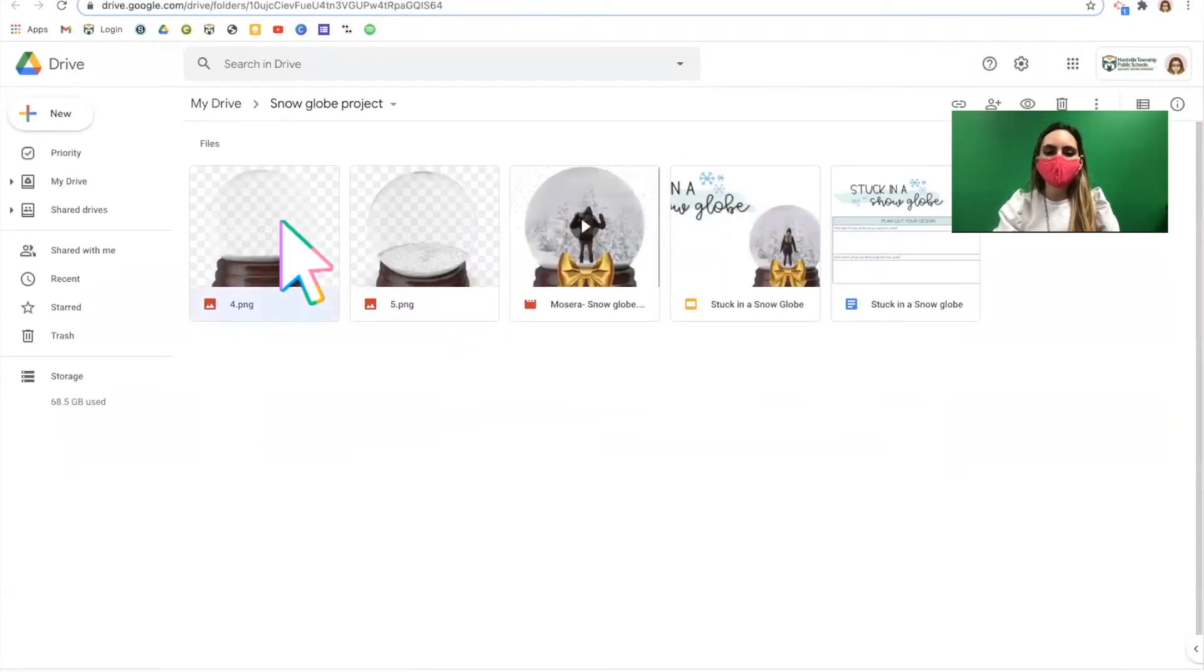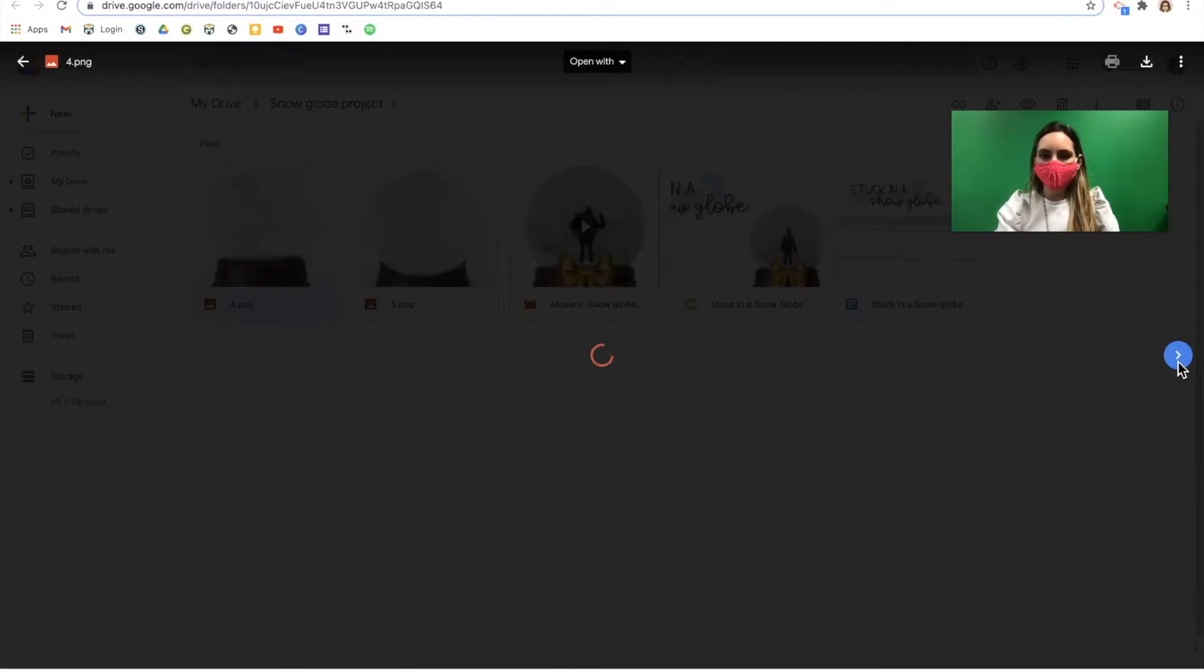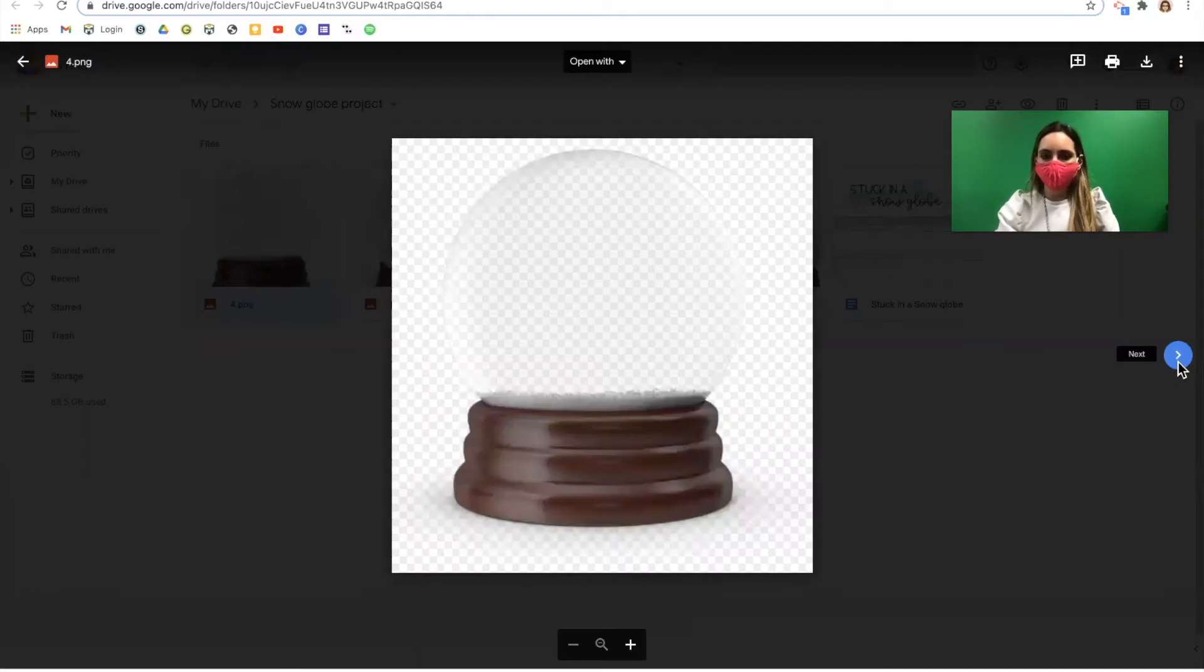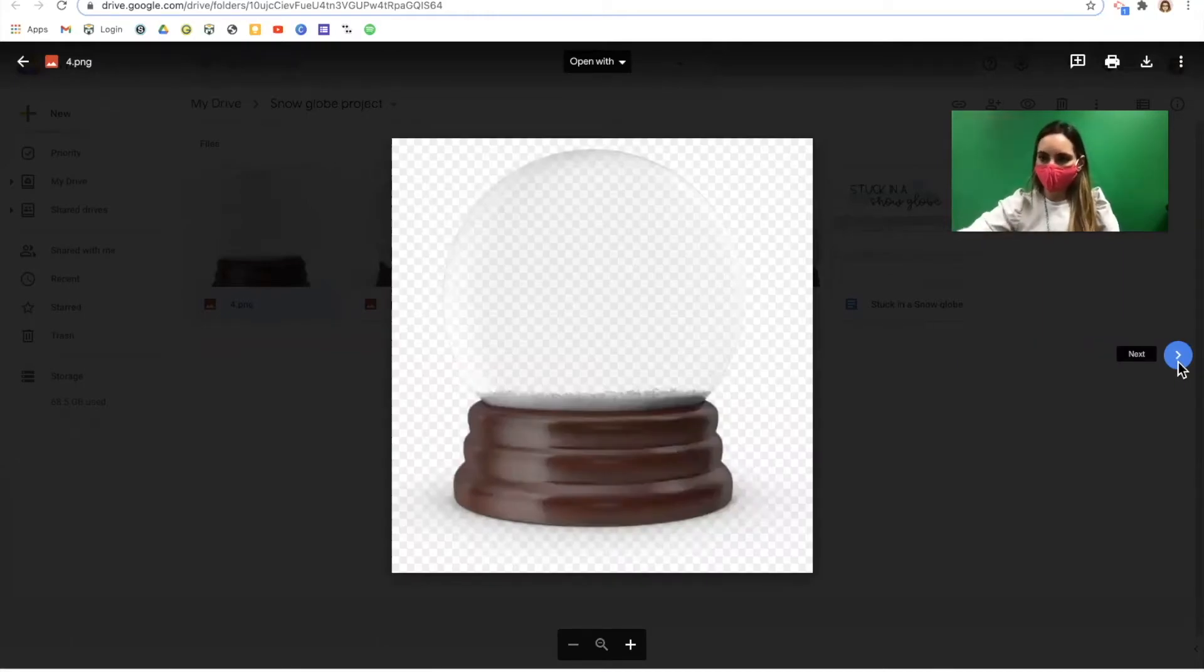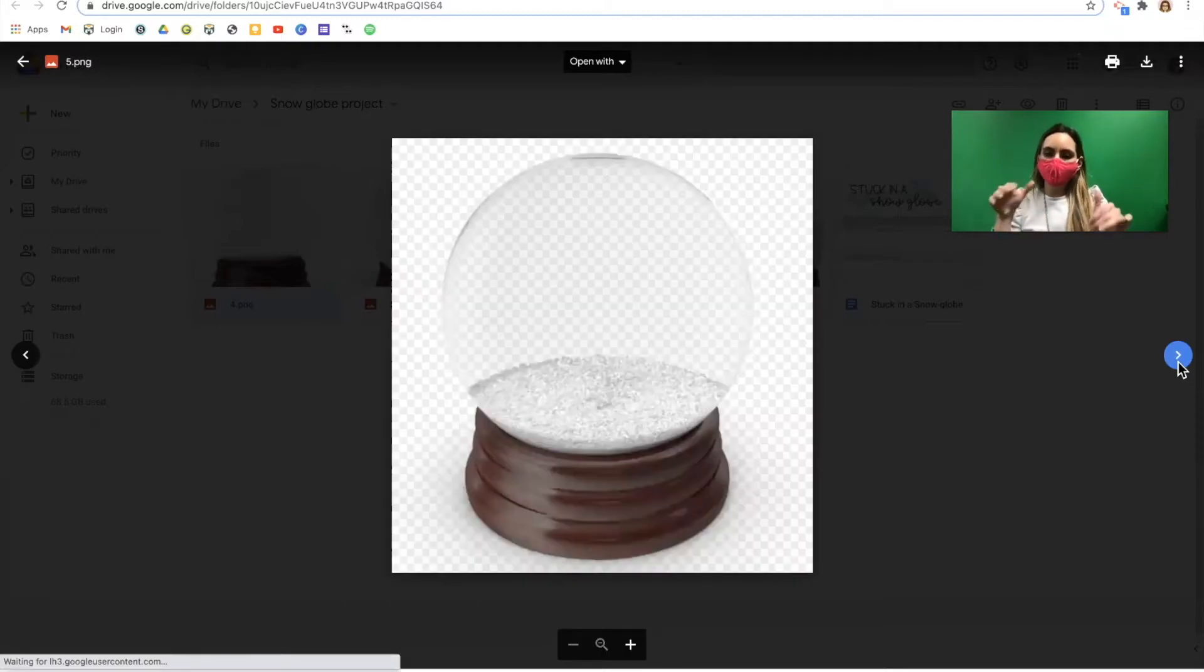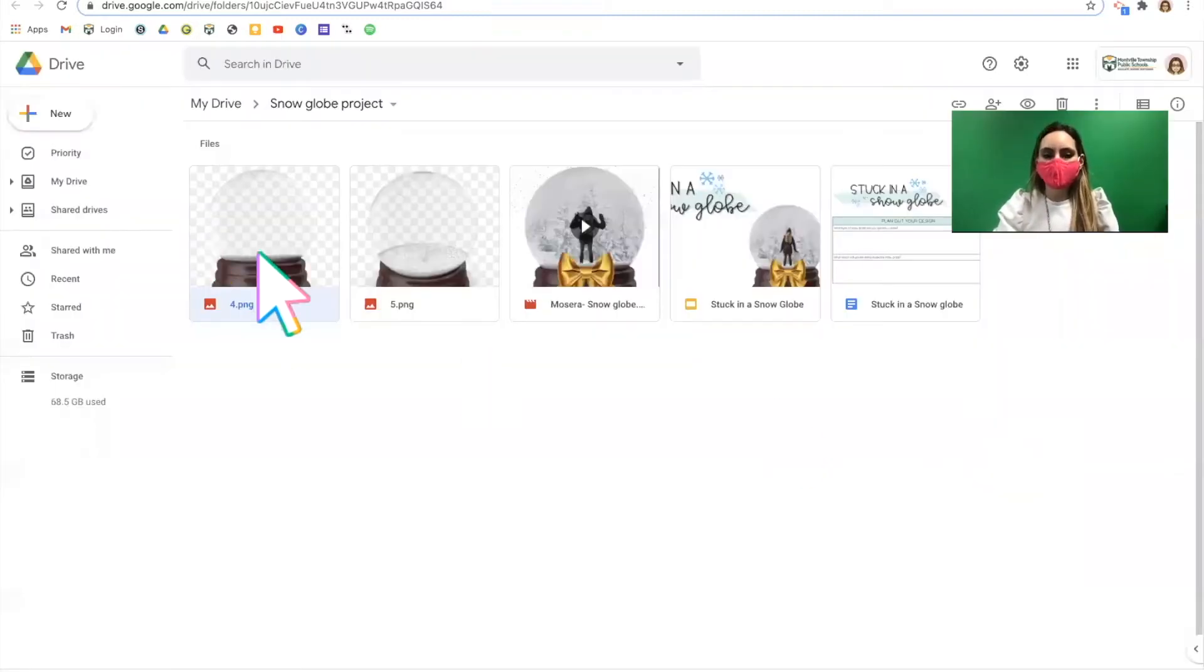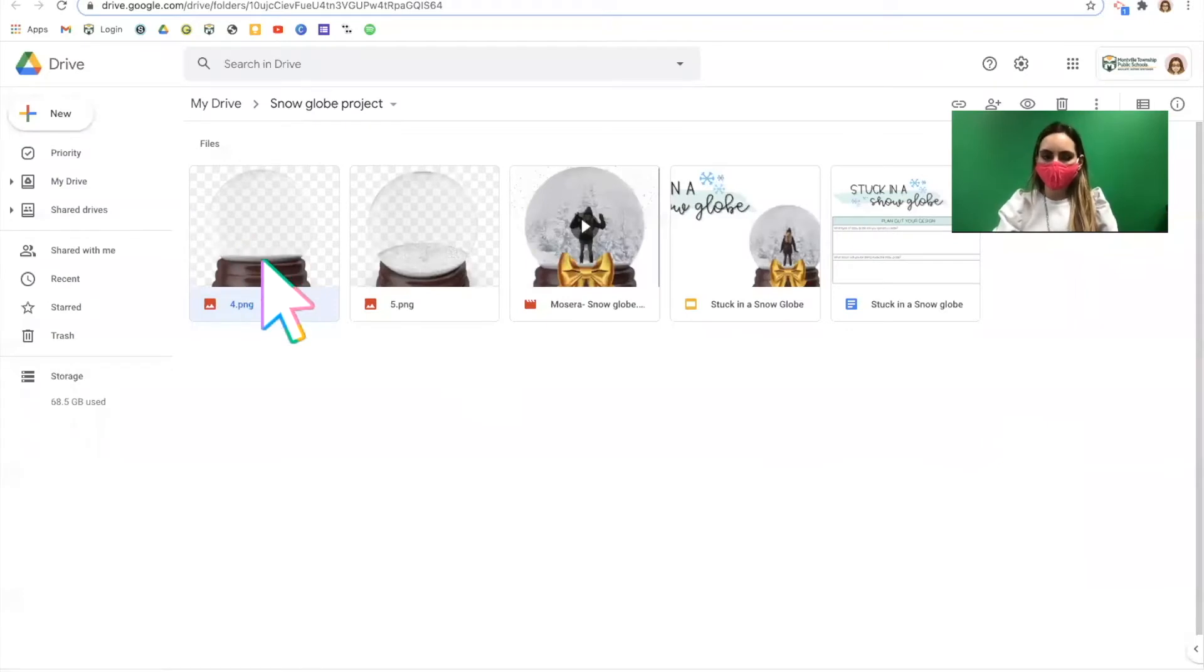You have two snow globe options. The first is what I'd call a head-on view and the snow globe looks pretty flat. The second is a high angle and looks a little more 3D. Decide which snow globe you would like to build inside of.